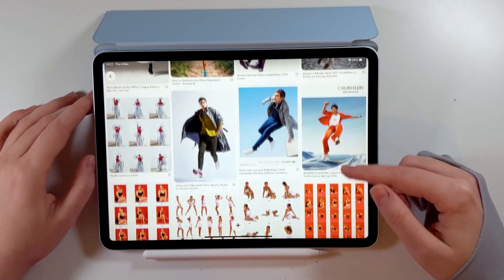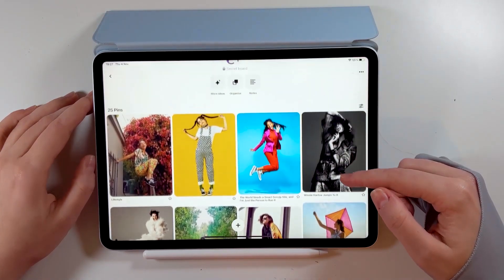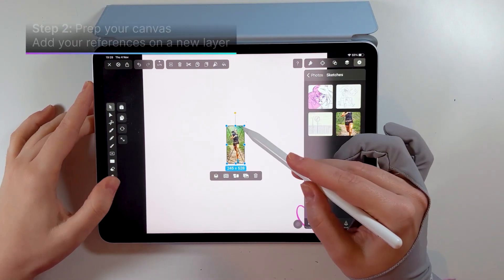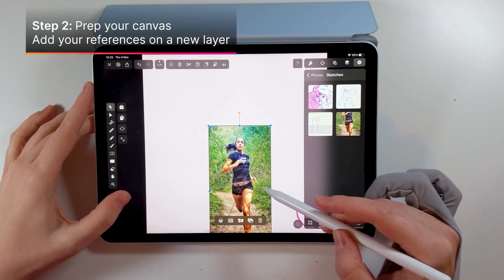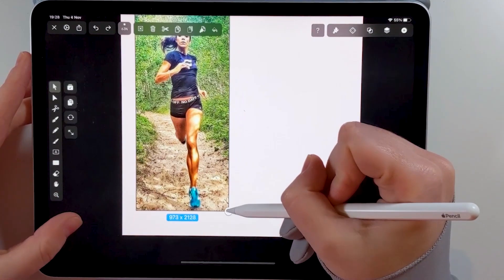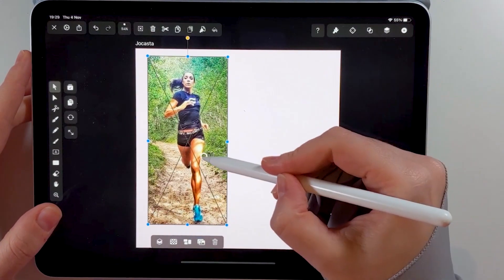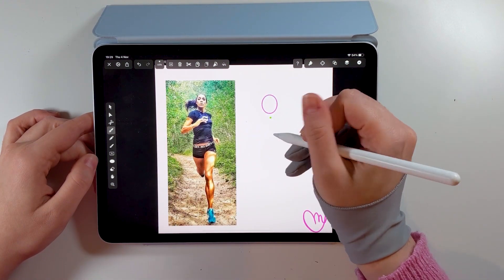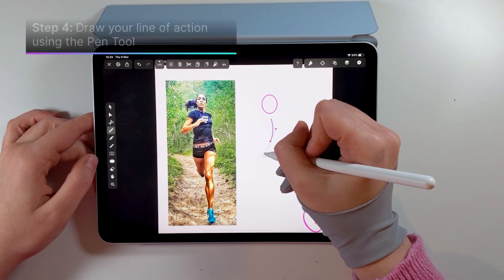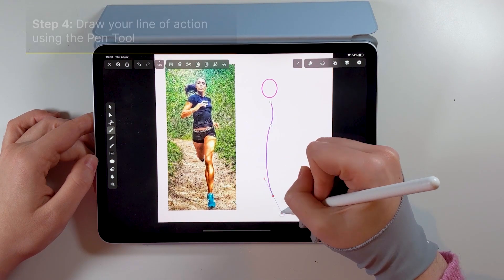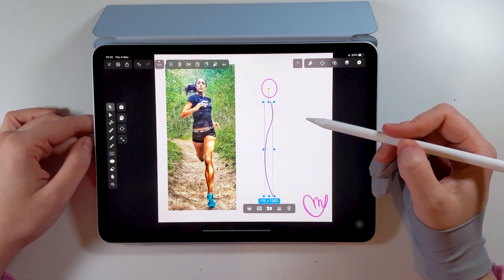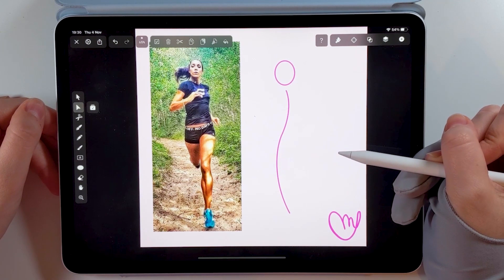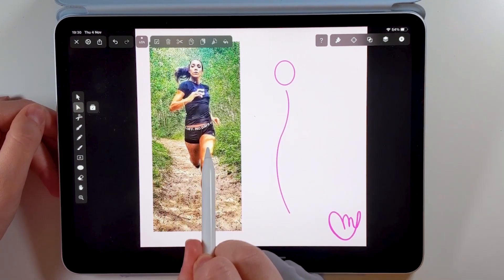And with that out of the way, we're heading to the drawing board! Now that I am in Vectornator, I will start off with a fresh canvas. Let's bring our references into the picture — I'll import them from my gallery onto the new layer. I usually start with the head, which I'll draw as an oval with the Shape tool. Now let's pick up the Pen tool and from the head, I like to draw a line of action — basically the main line that describes the direction of the movement. The length of my action line will dictate how tall my character will be.